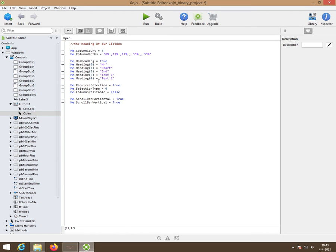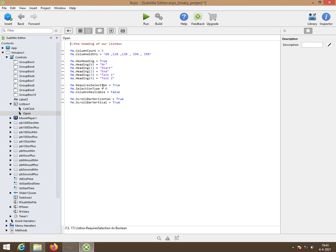We need to have a selected line simply because we want, if you want to change something or delete something, we need to have a selection. So it requires a selection. So require selection is true.